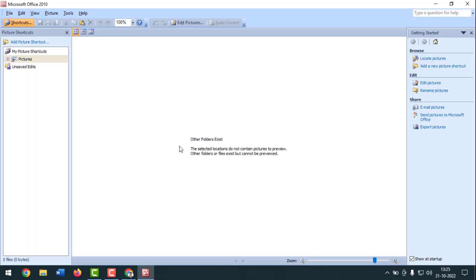You can see Microsoft Office Picture Manager has appeared at the top. Click on it and it opens. You can now use Microsoft Office Picture Manager on your computer with Windows 10 or 11, with Office 2010 to 2019.